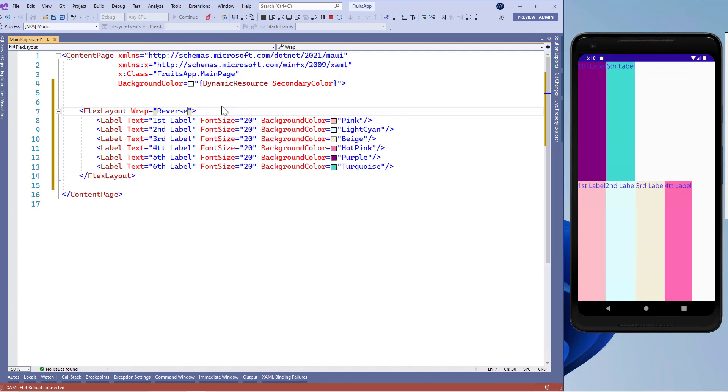We have covered the flex layout. That's all from this lesson. I'll see you in the next one.